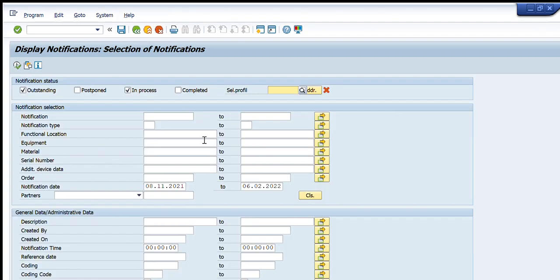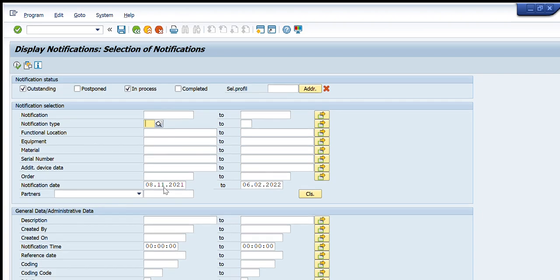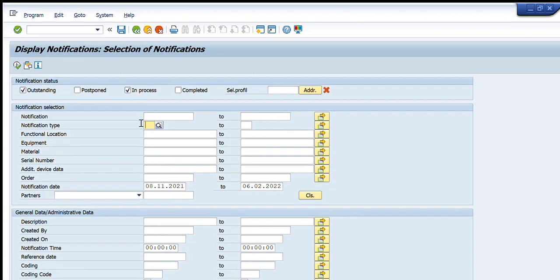But if we don't know the exact notification number, we will press the search button on the right side of that tab. This will help us search for and find our required PM notification. There are a lot of options available to narrow down your search. I will write M1 as the notification type.